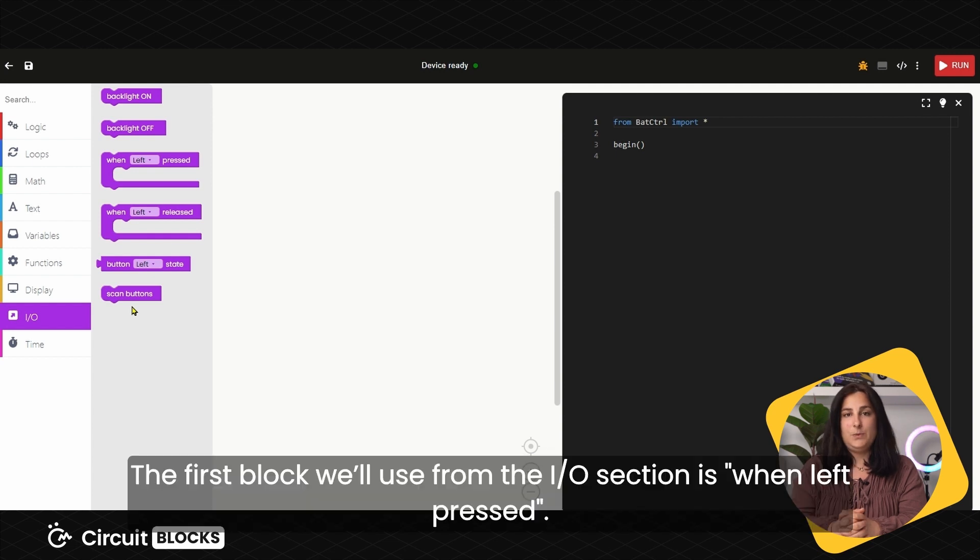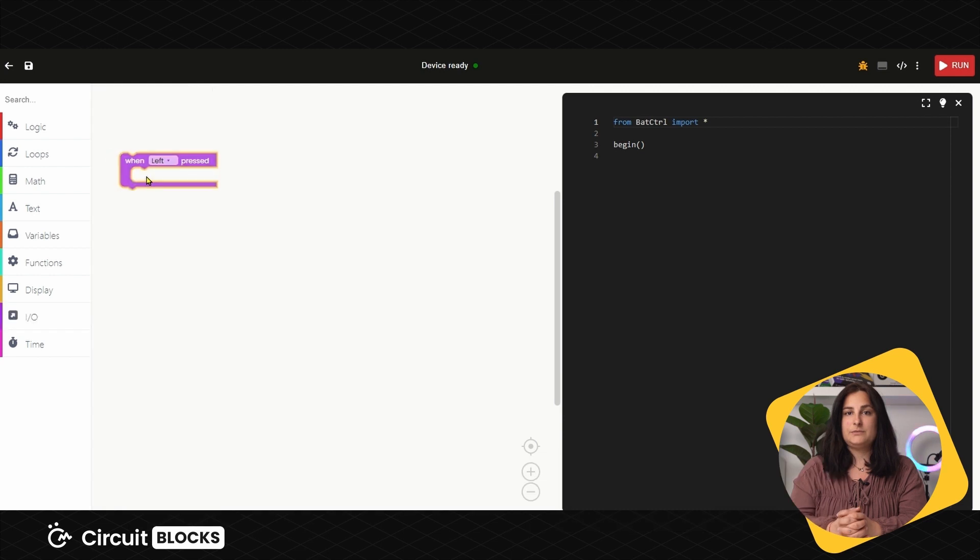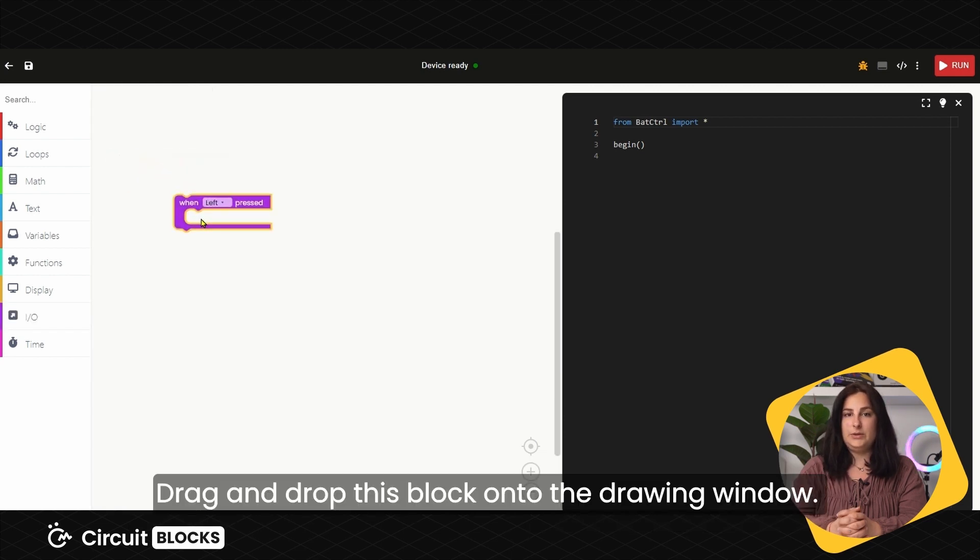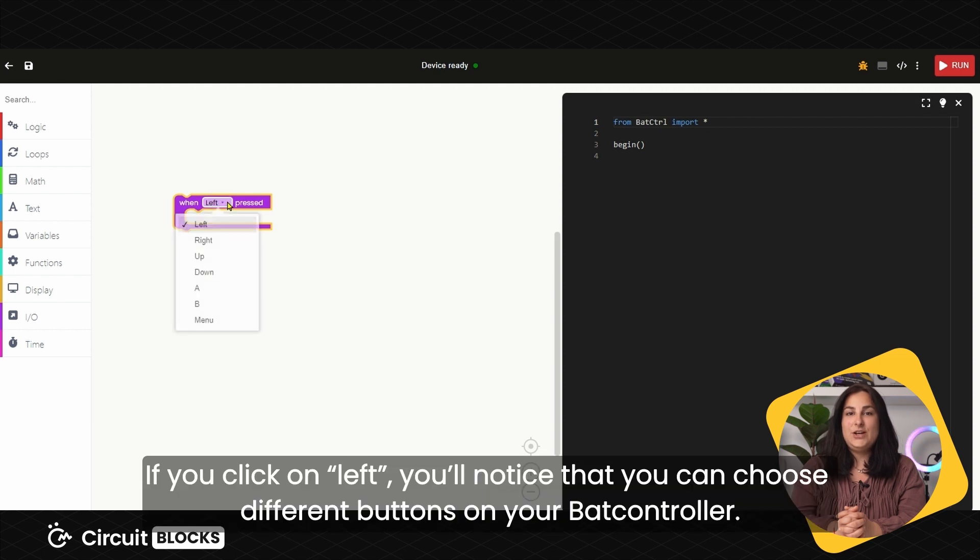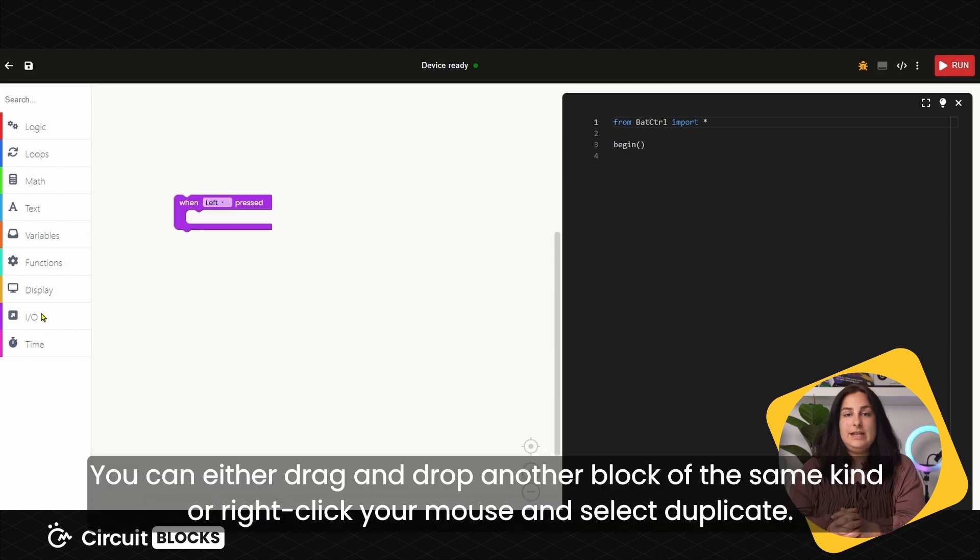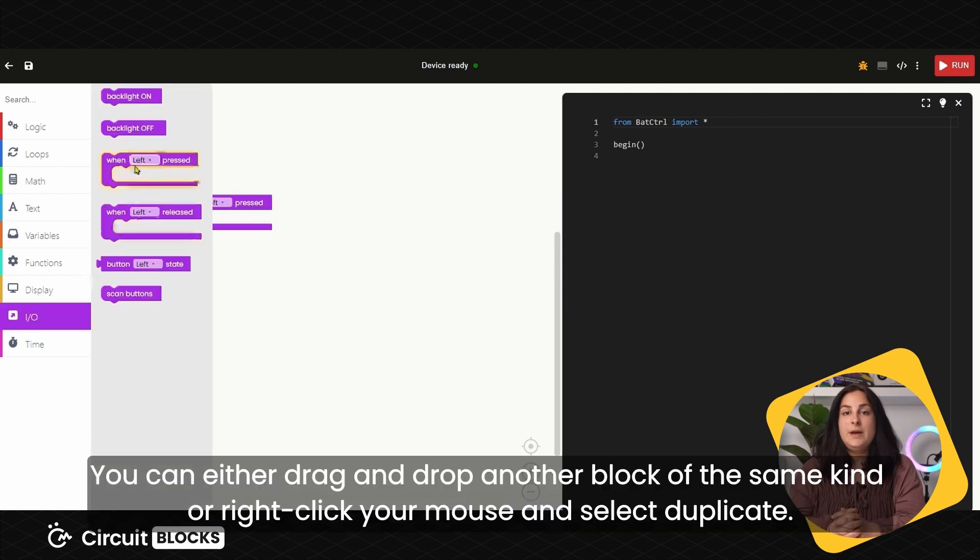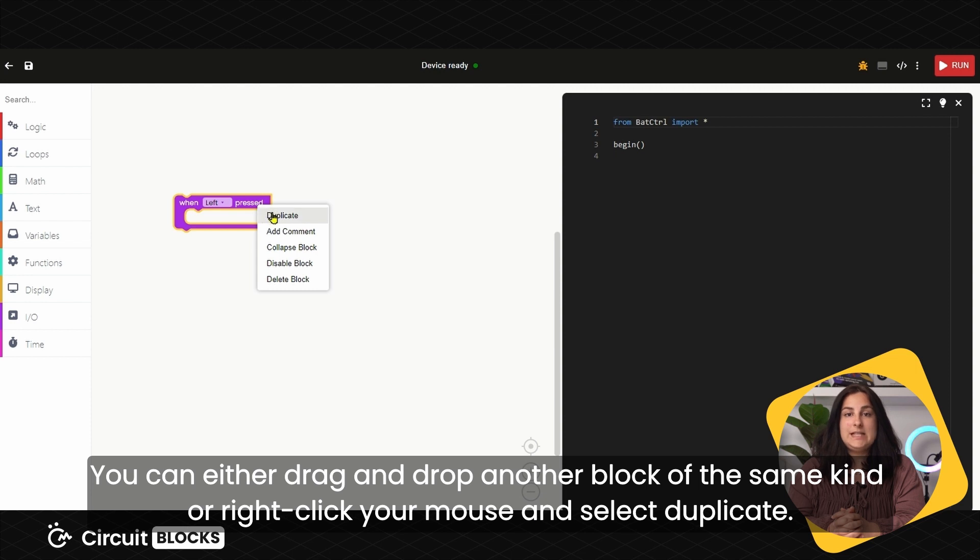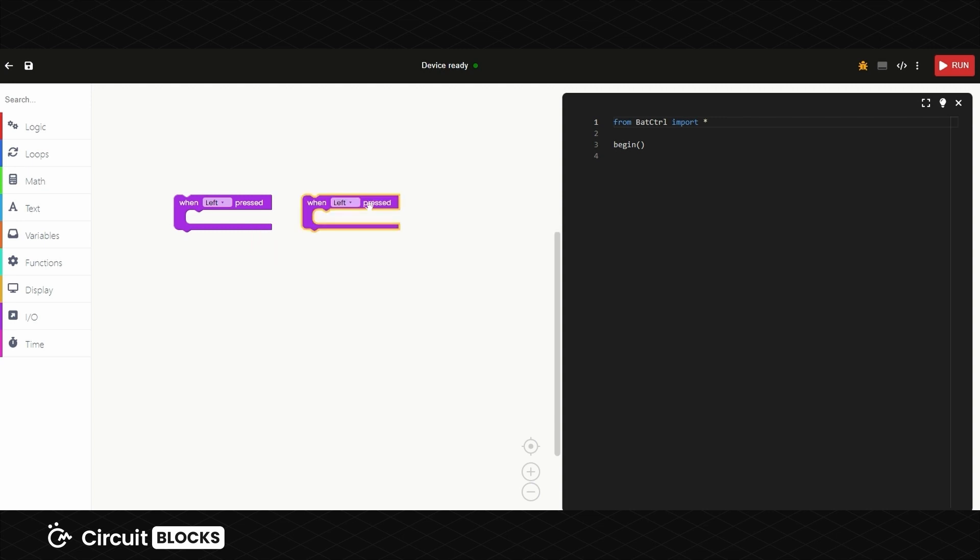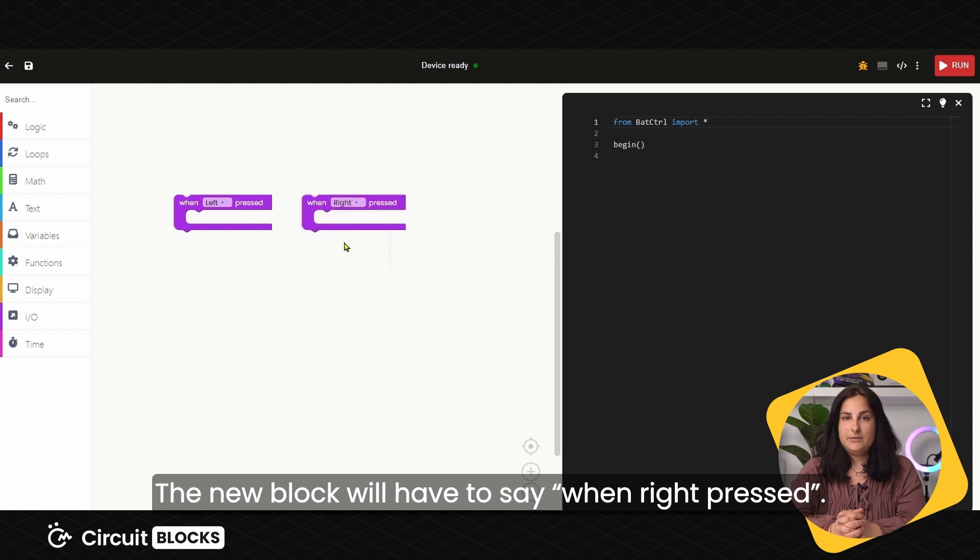The first block we'll use from the I.O. section is when left-pressed. Drag and drop this block onto the drawing window. If you click on left, you'll see that you can choose different buttons from your Bat Controller. You can either drag and drop another block of the same kind or right-click on your mouse and select Duplicate. The new block will have to say when right-pressed.